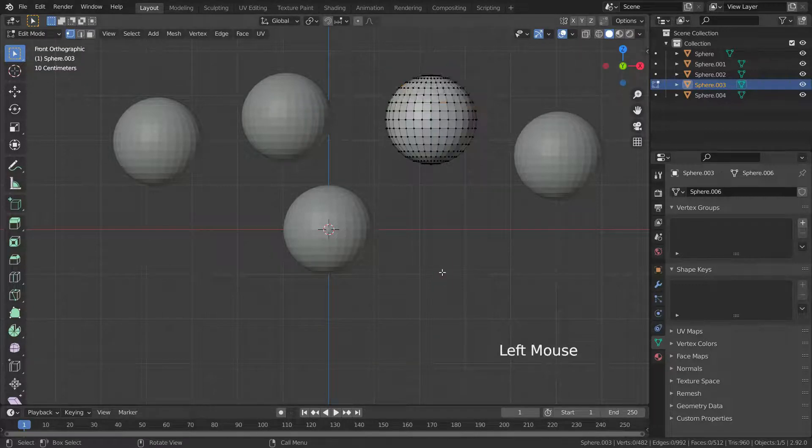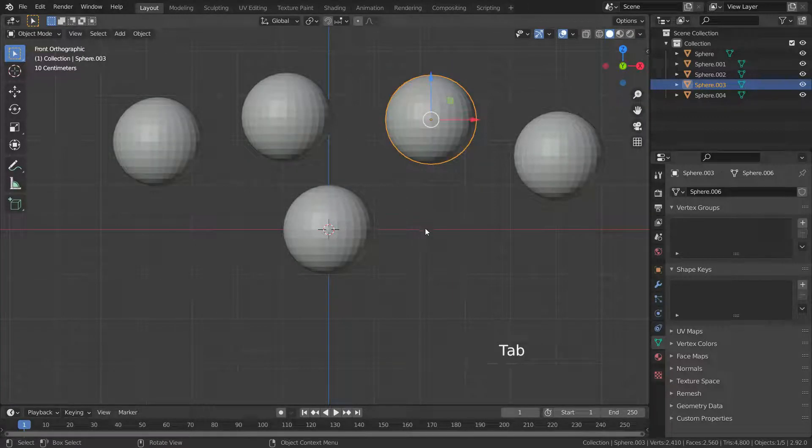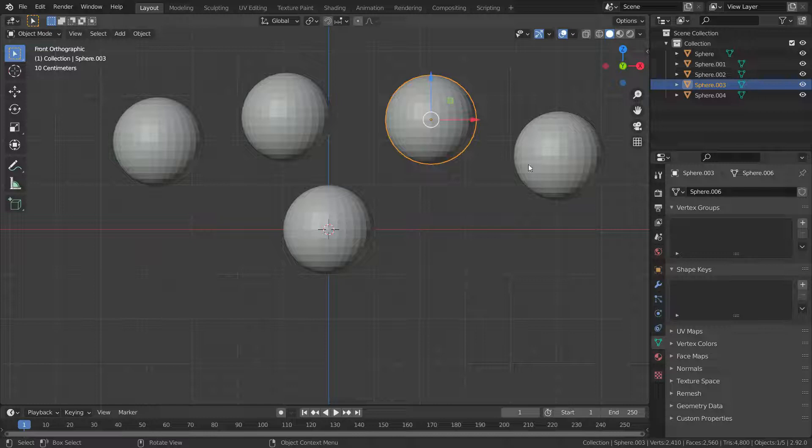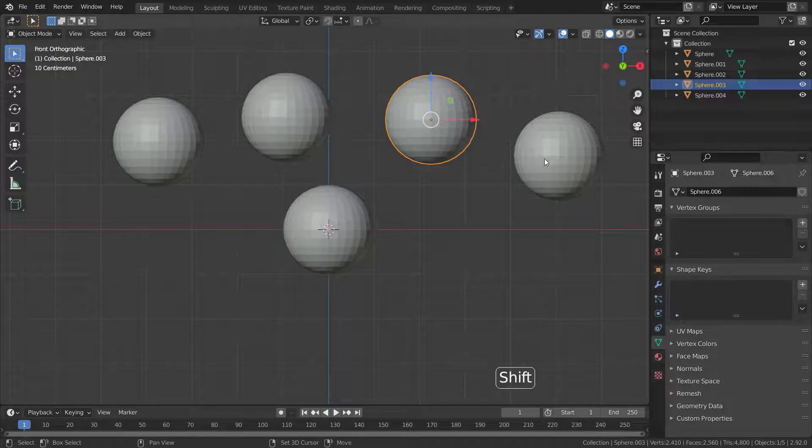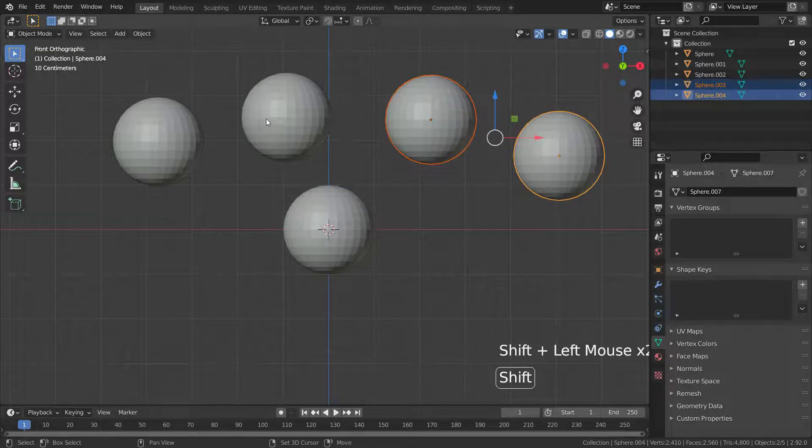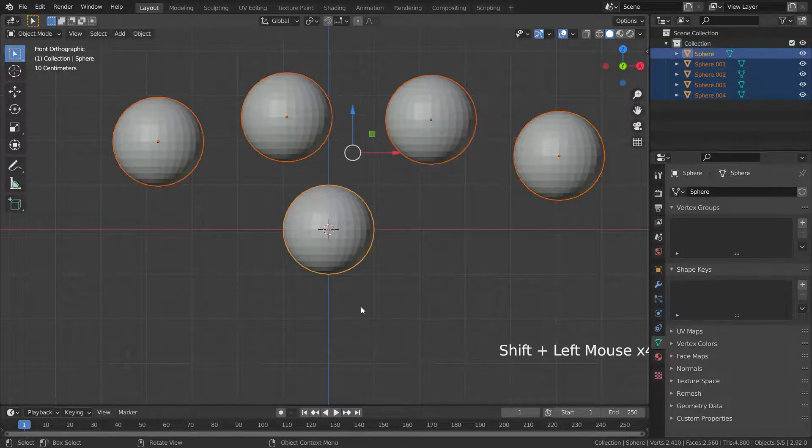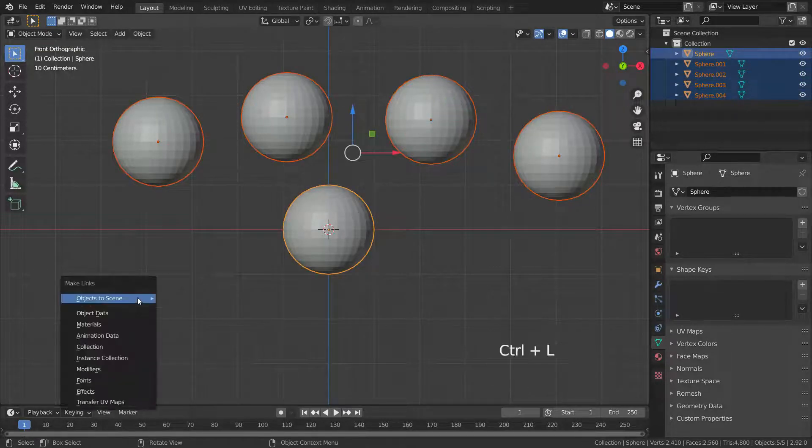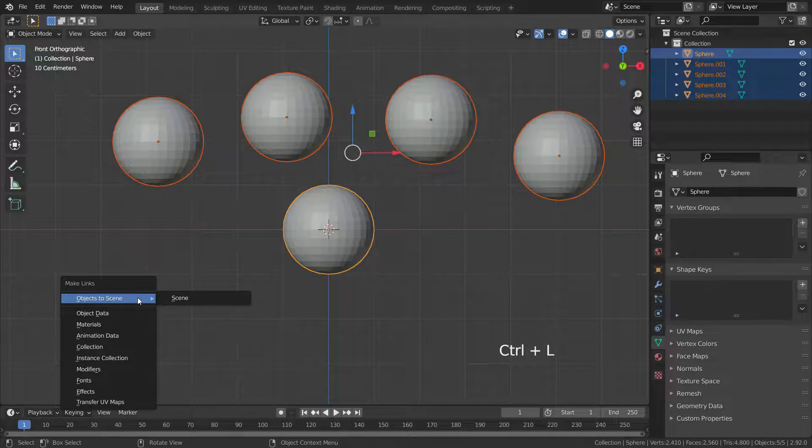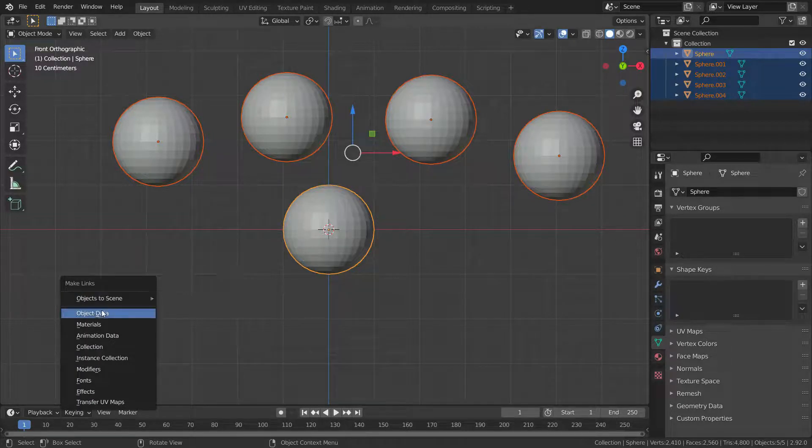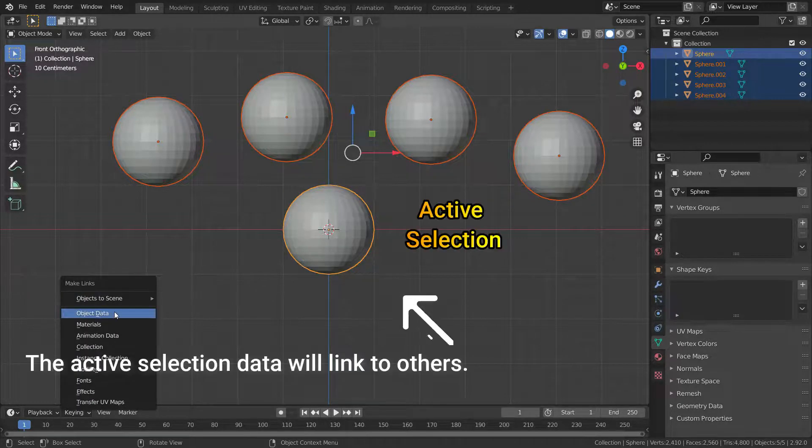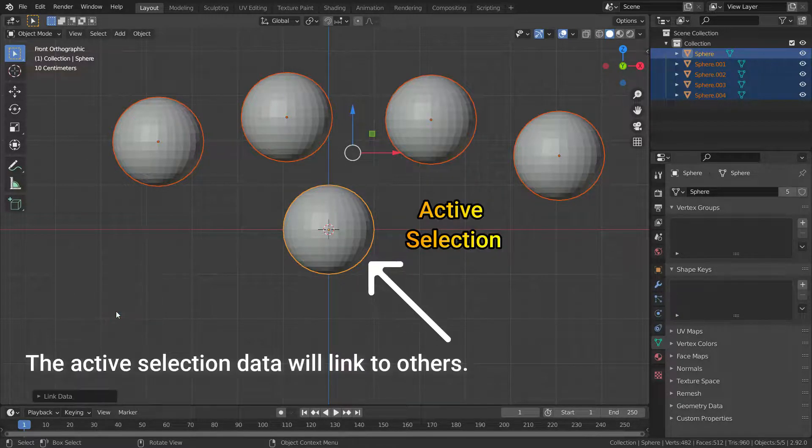So, how to edit together these spheres? To do this, let's select all spheres and press control L. Choose the object data. So, the active selection data will link to others.